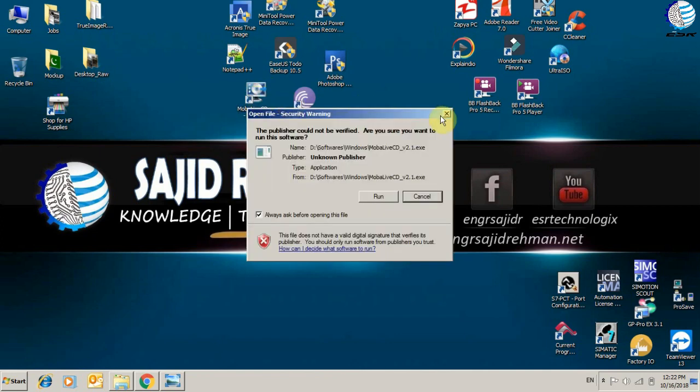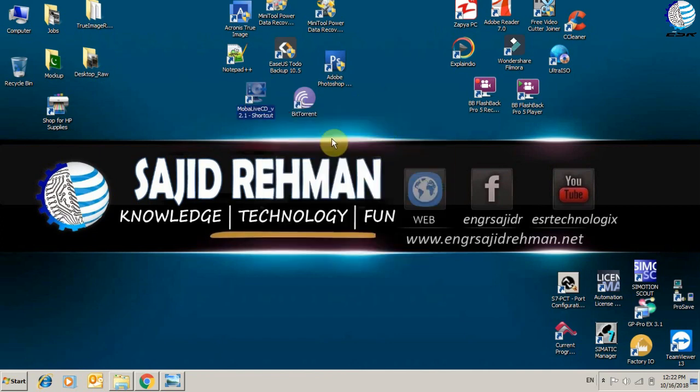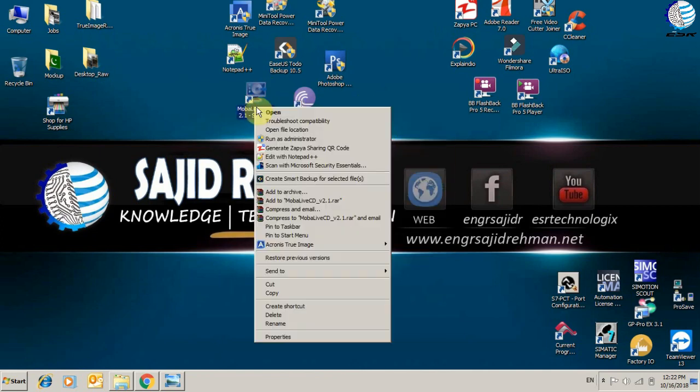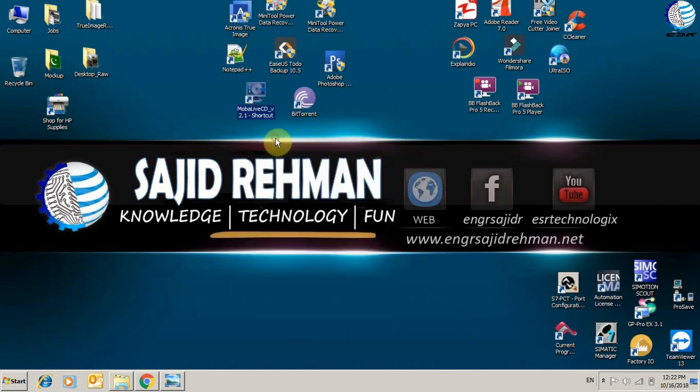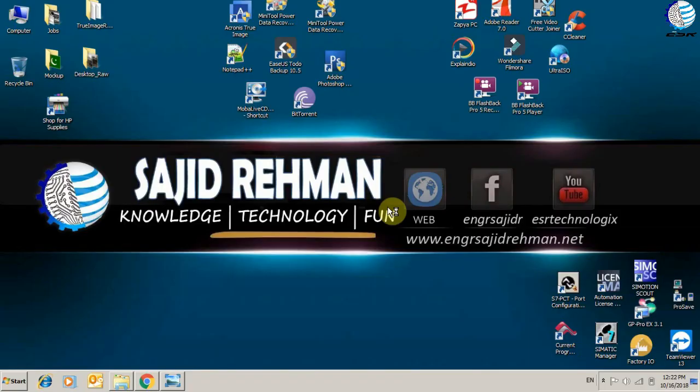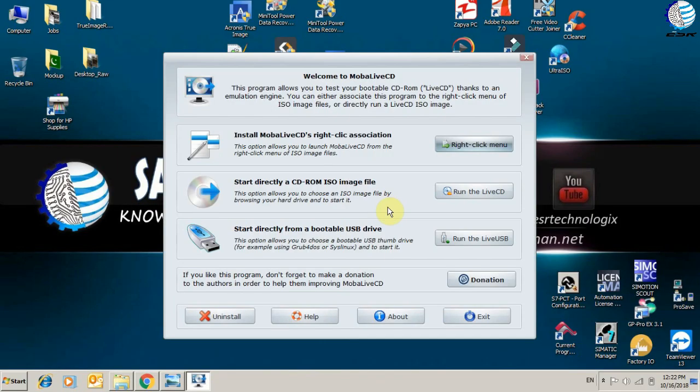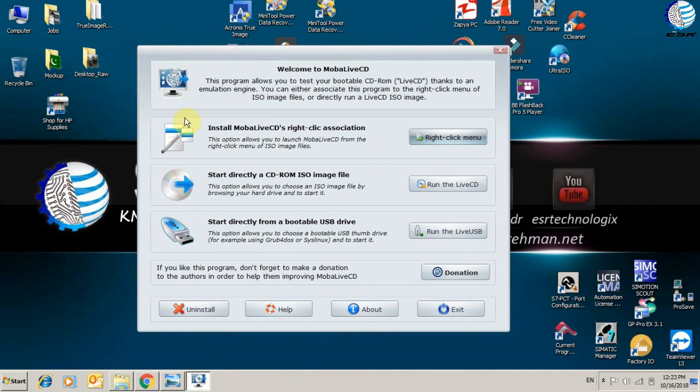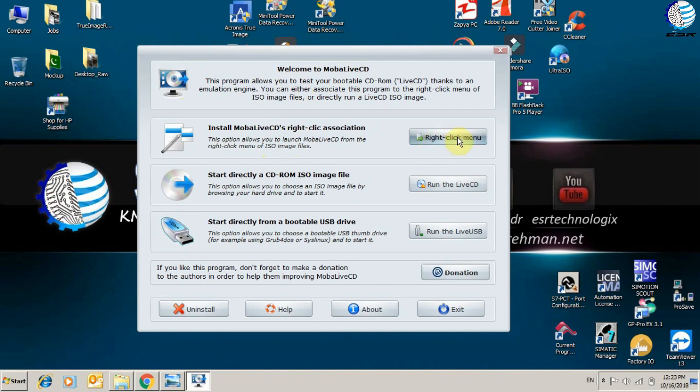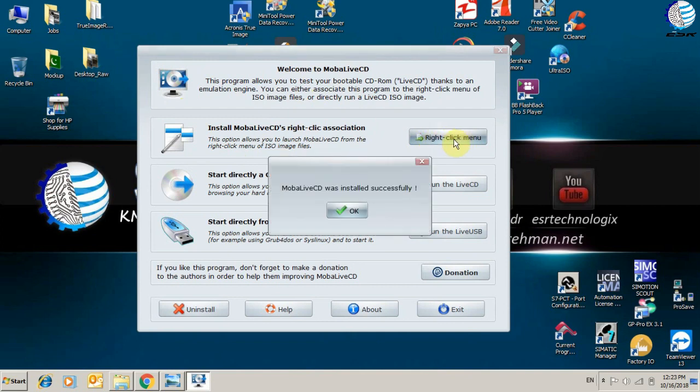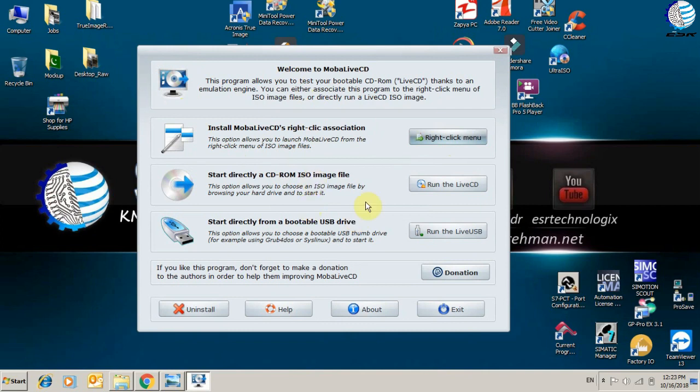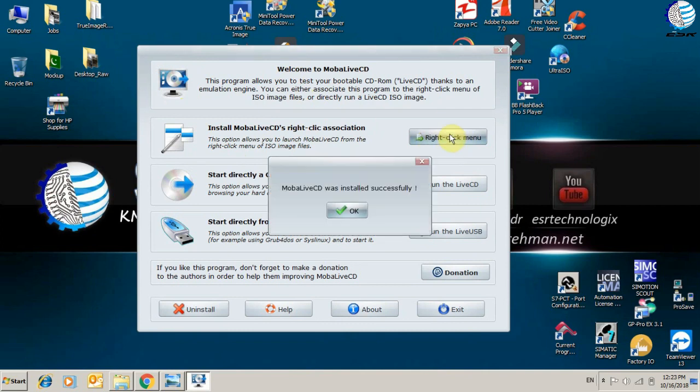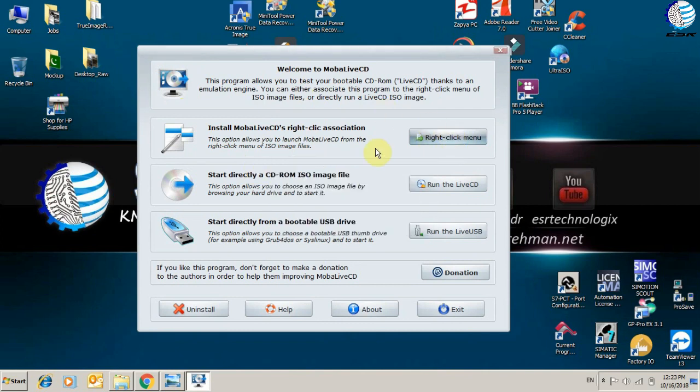The most important thing is to run this software as an administrator. From here you will have the software screen with a welcome message. After that, you can click right-click menu. When you press it, you will get the main message on the screen, which means your software is working properly.